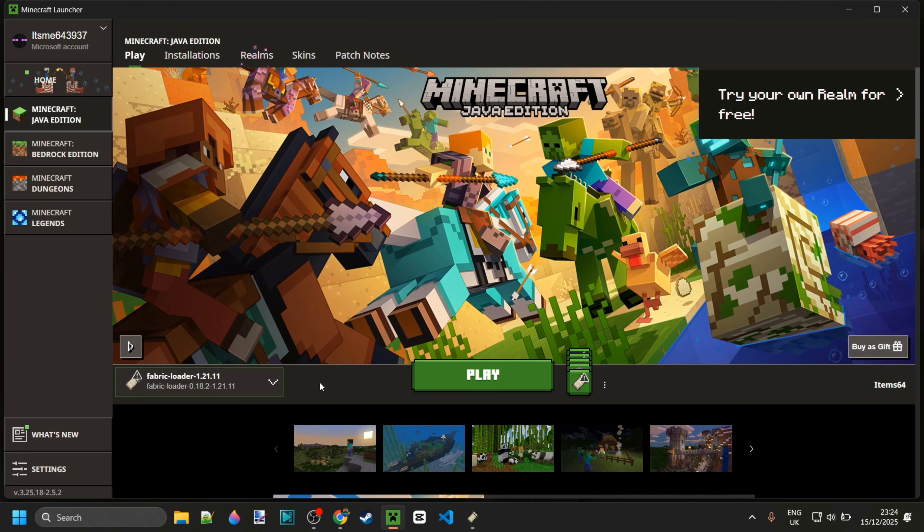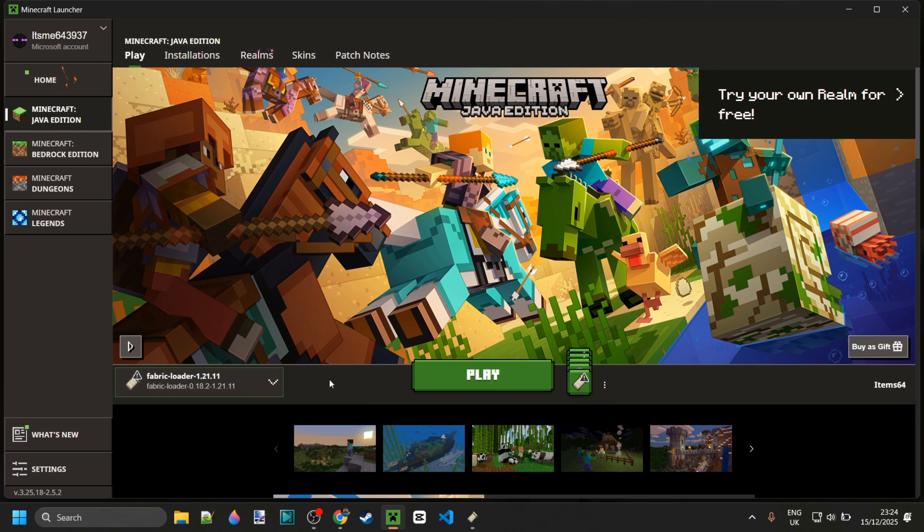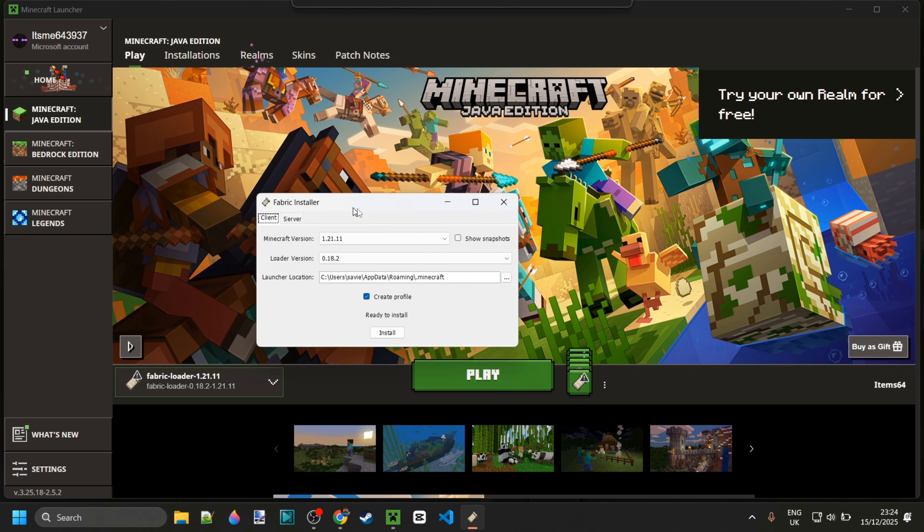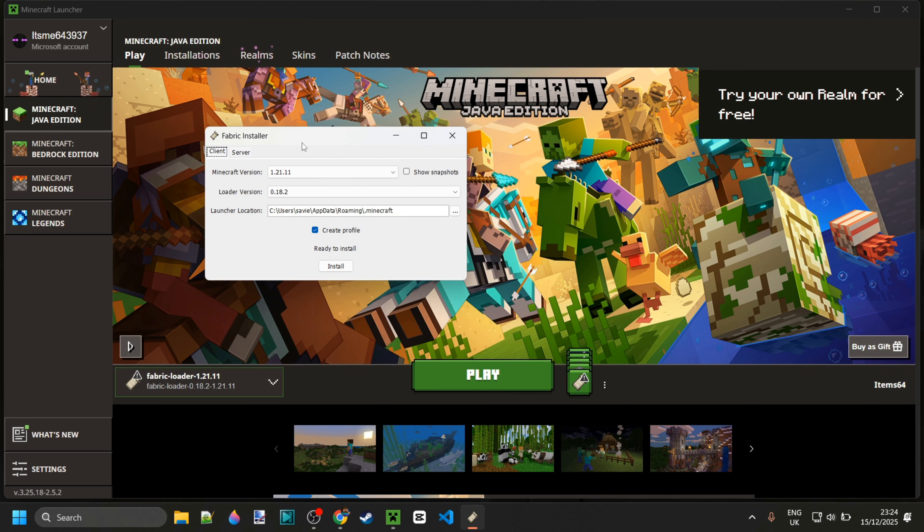Inside of the Minecraft launcher, it is important that you have the fabric loader installed for Minecraft 1.21.11. If you don't have this yet or you're not sure where to get it, then it will be linked down in the description below as well.